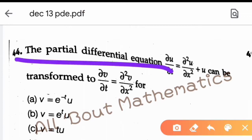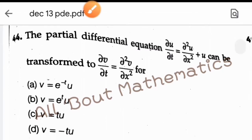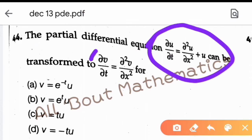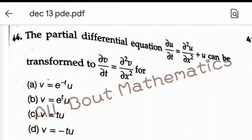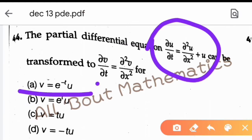This first question is from Part B. Given that the partial differential equation del u / del t = del²u / del x² + u can be transformed to del v / del t = del²v / del x². There are four options and it is a single correct option question. We need to find which substitution transforms the given PDE, so let us check each option one by one.